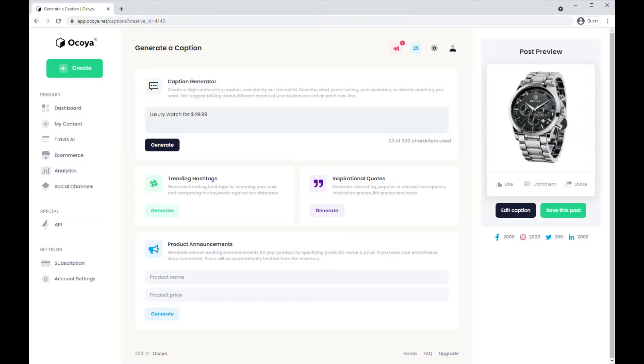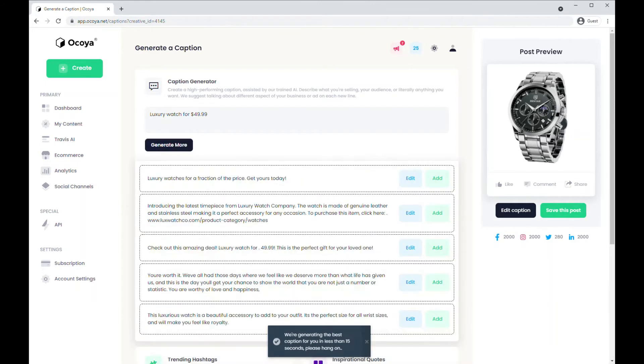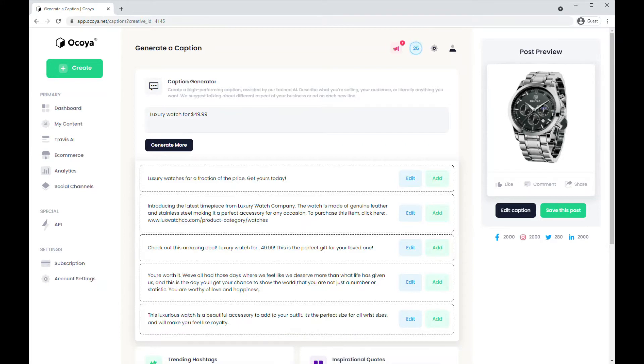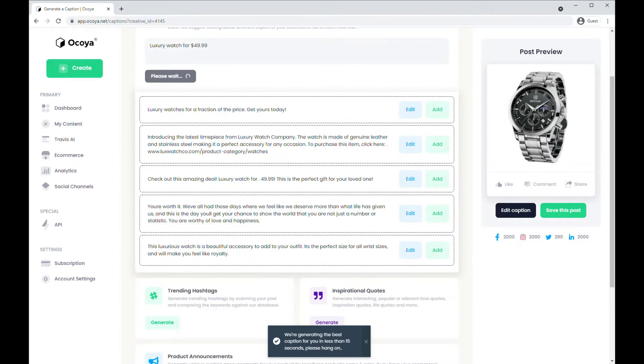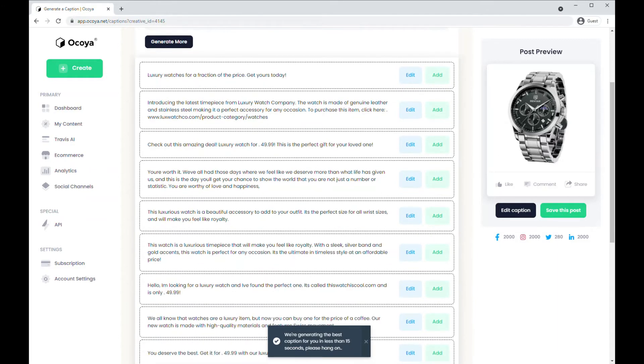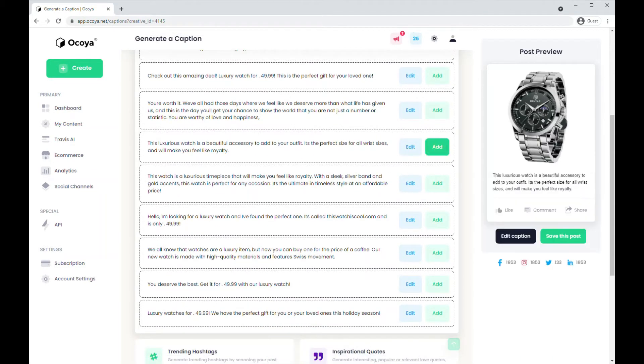Provide it with a simple description, click generate, and after a few moments you'll see a few captions. You can generate more if you want more options, and once you're happy with a caption, simply click add.